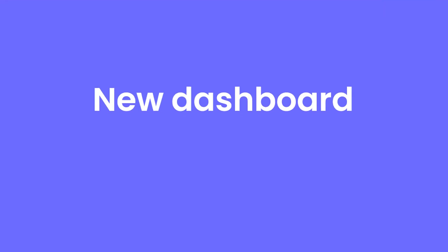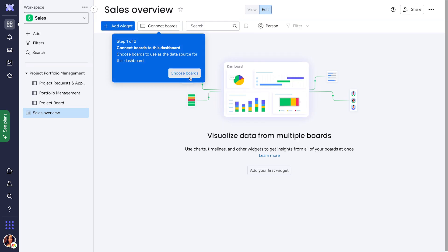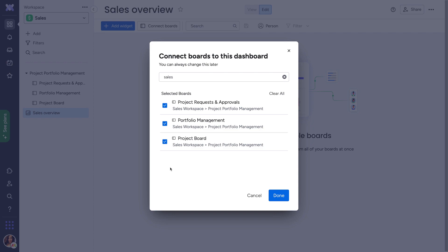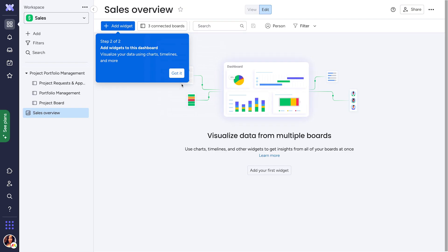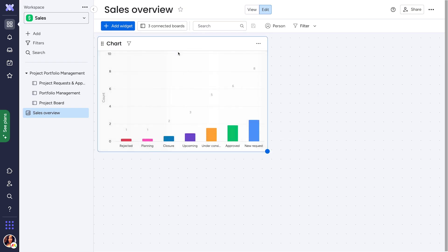New Dashboard Creation Flow. We've revamped the process of building a new dashboard, making it easier than ever to create the report of your dreams.